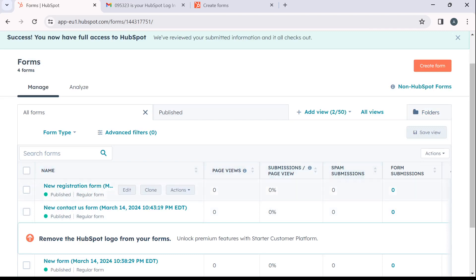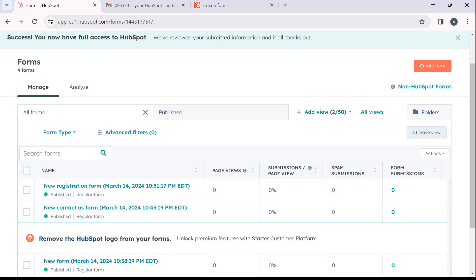Now you can use any of these options right here in this forms window to actually monitor your forms. This page view, submissions, spam submissions, form submissions.